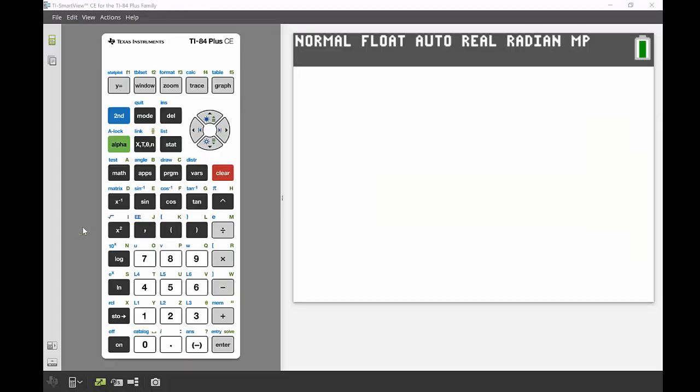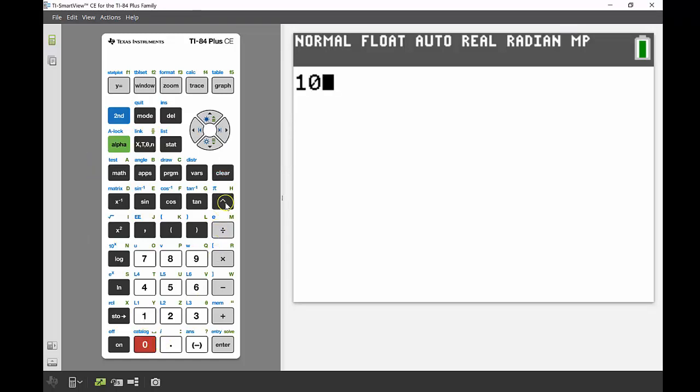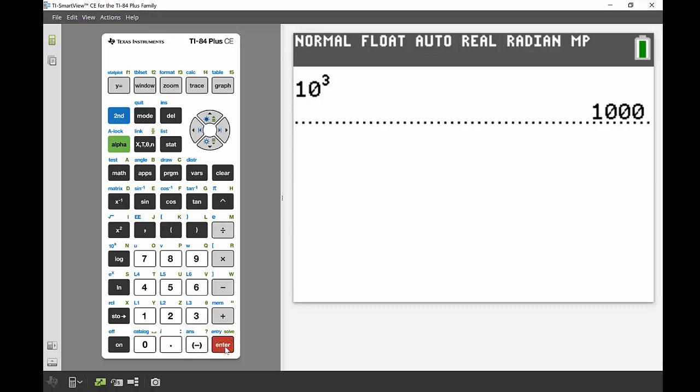The number that when cubed gives me 1000 is 10. I know that because 10 to the power of 3—I'm going to use the little hat button on top of division—10 to the power of 3 gives me 1000.